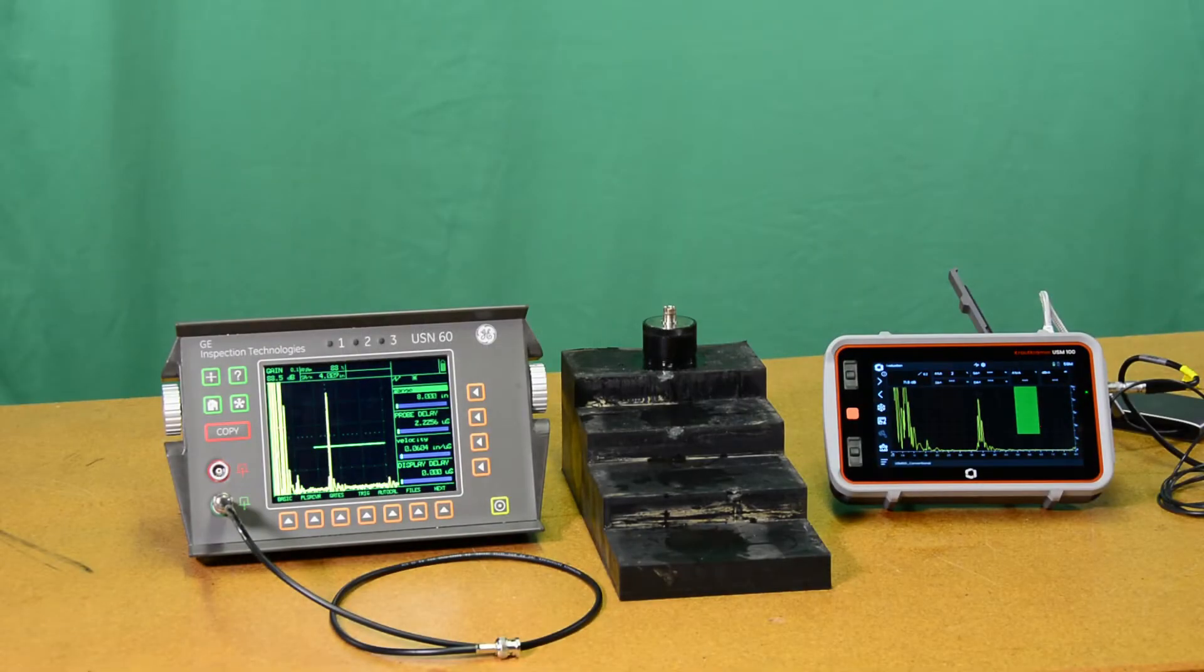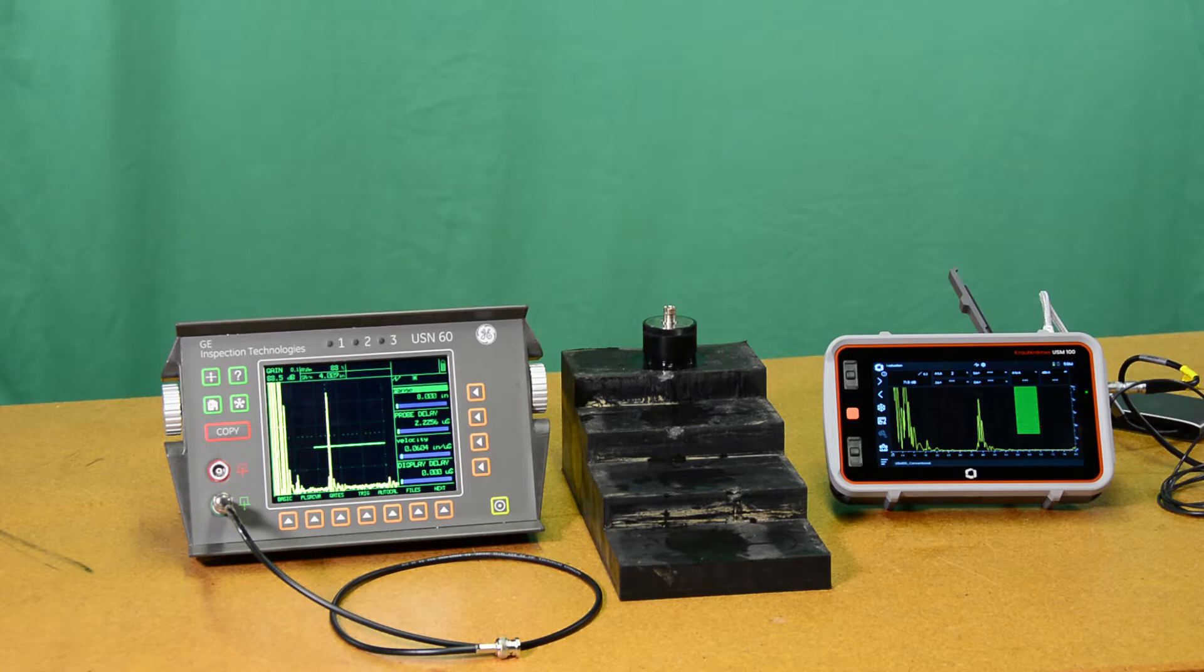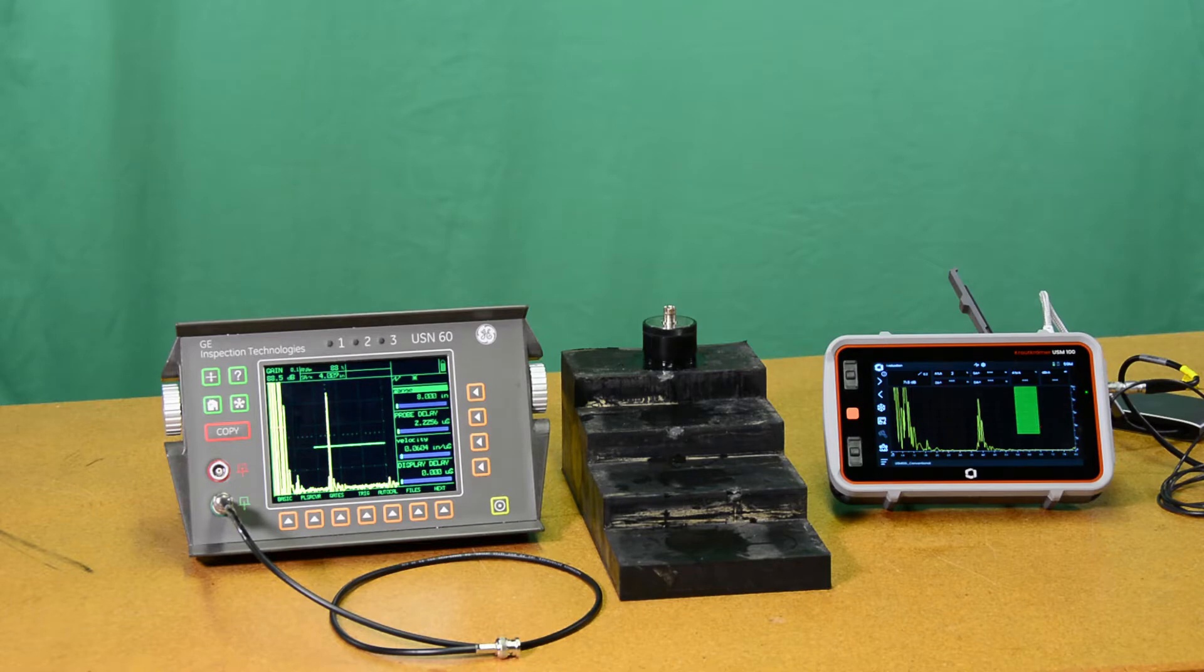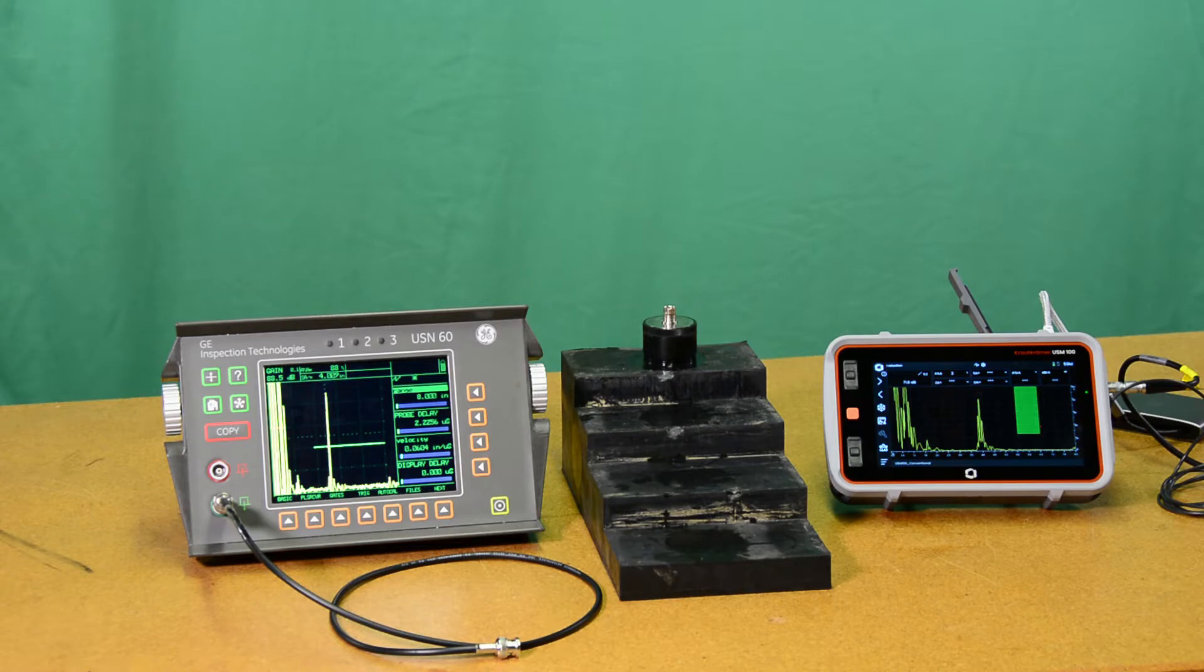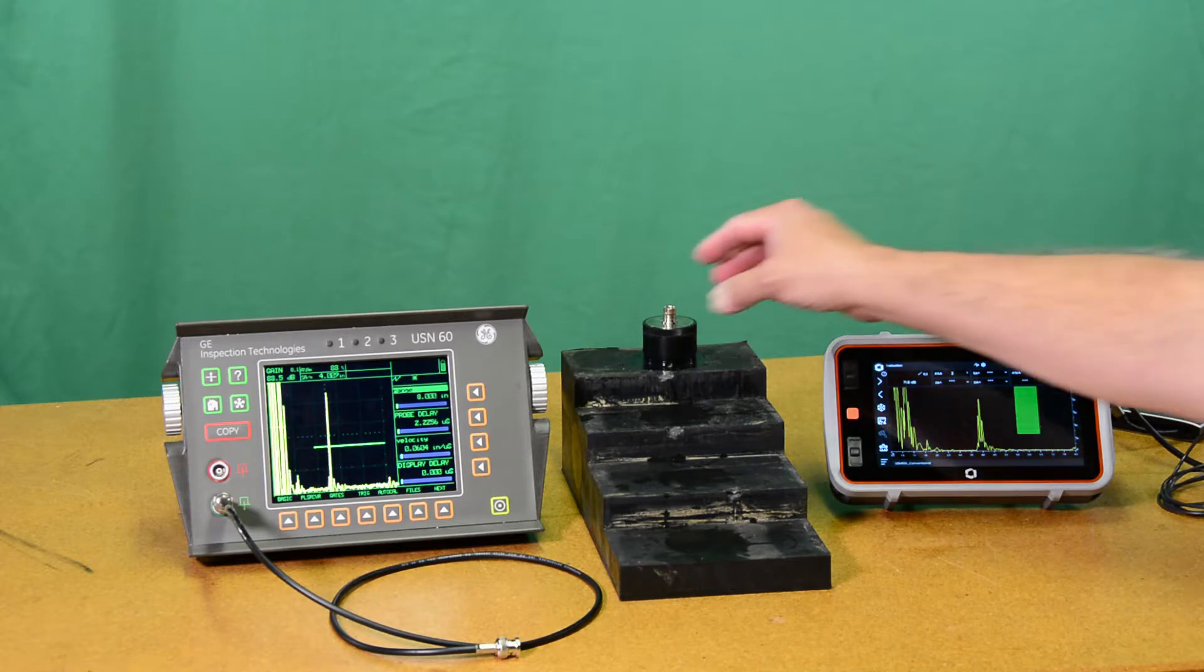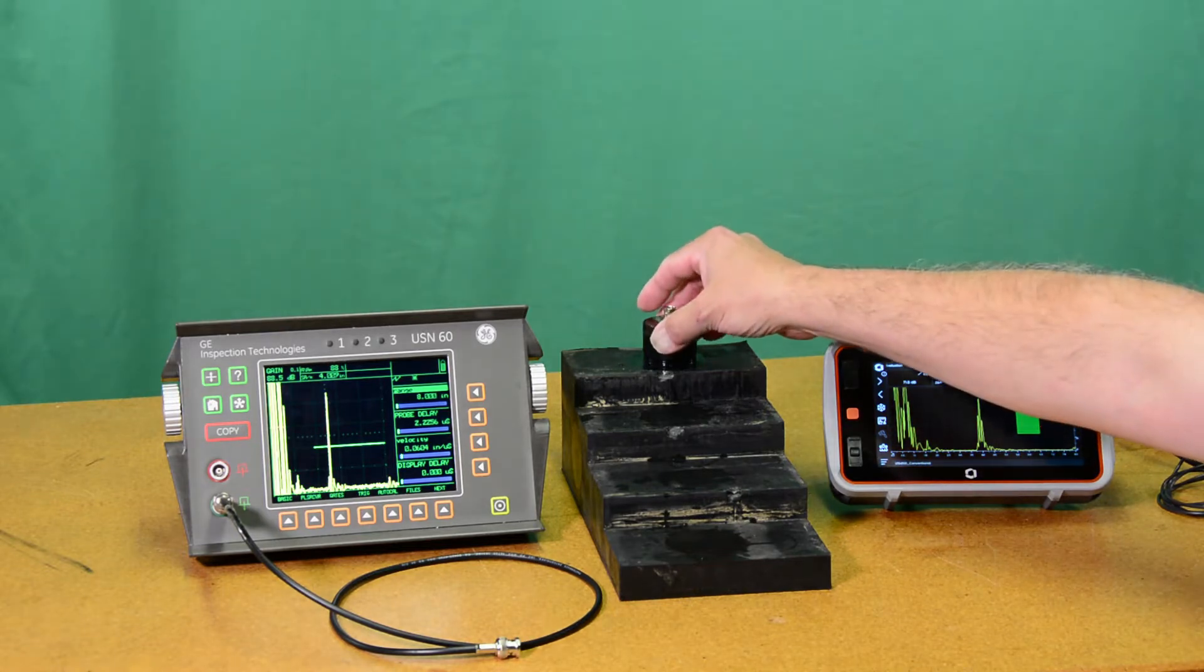Hello everyone, Dan here for WayGate Technologies and I have another installment for you for the USM-100, our new portable flaw detector. Today I'd like to show you a special application.